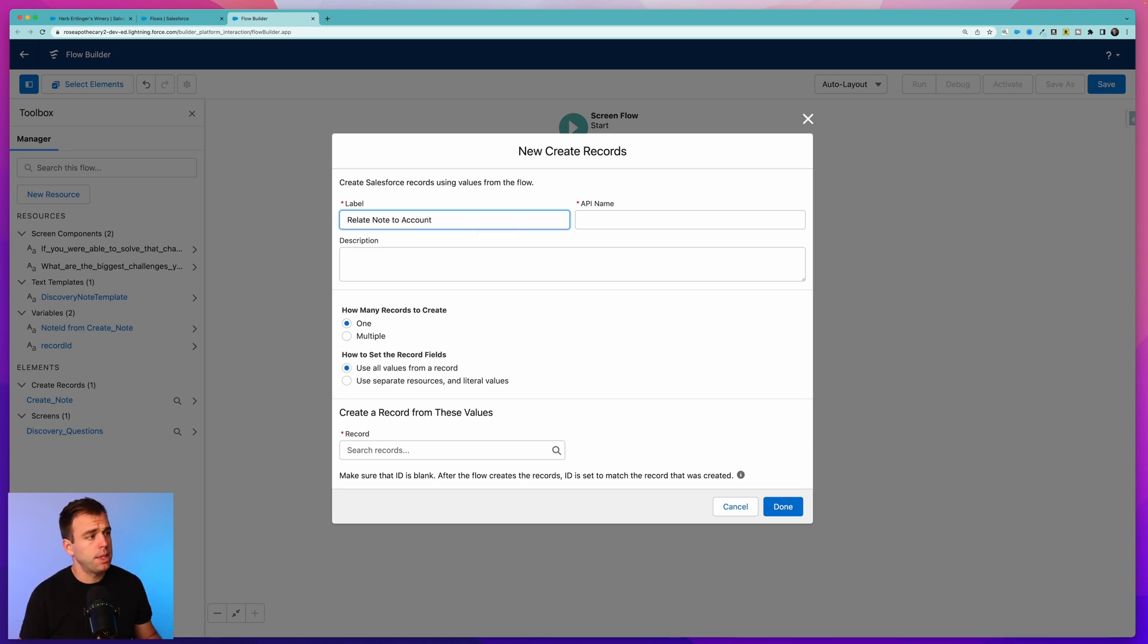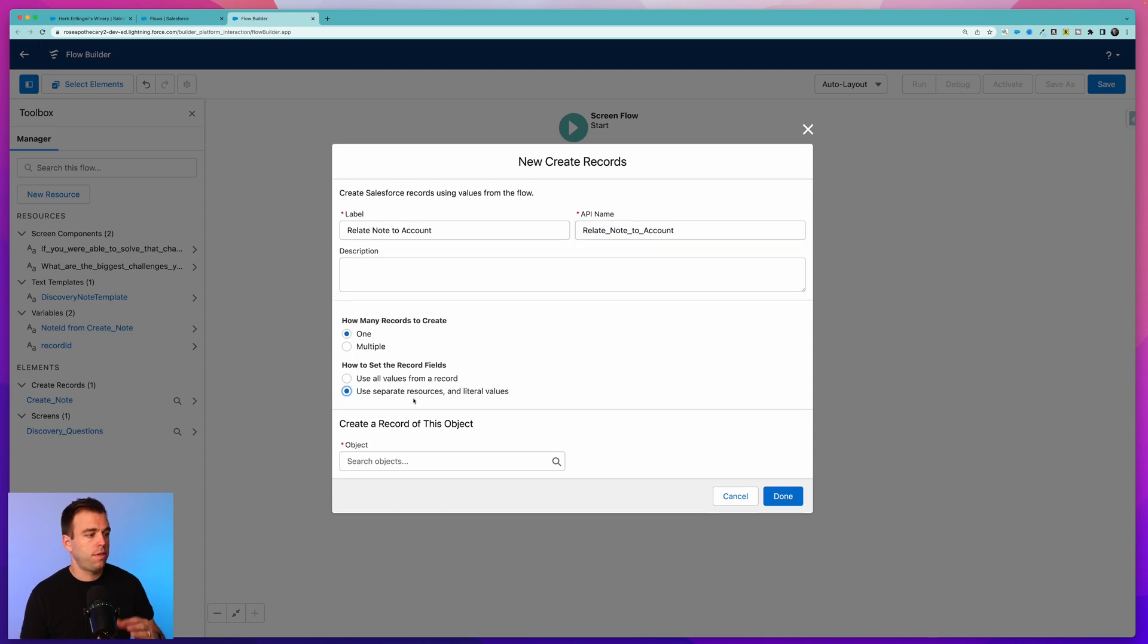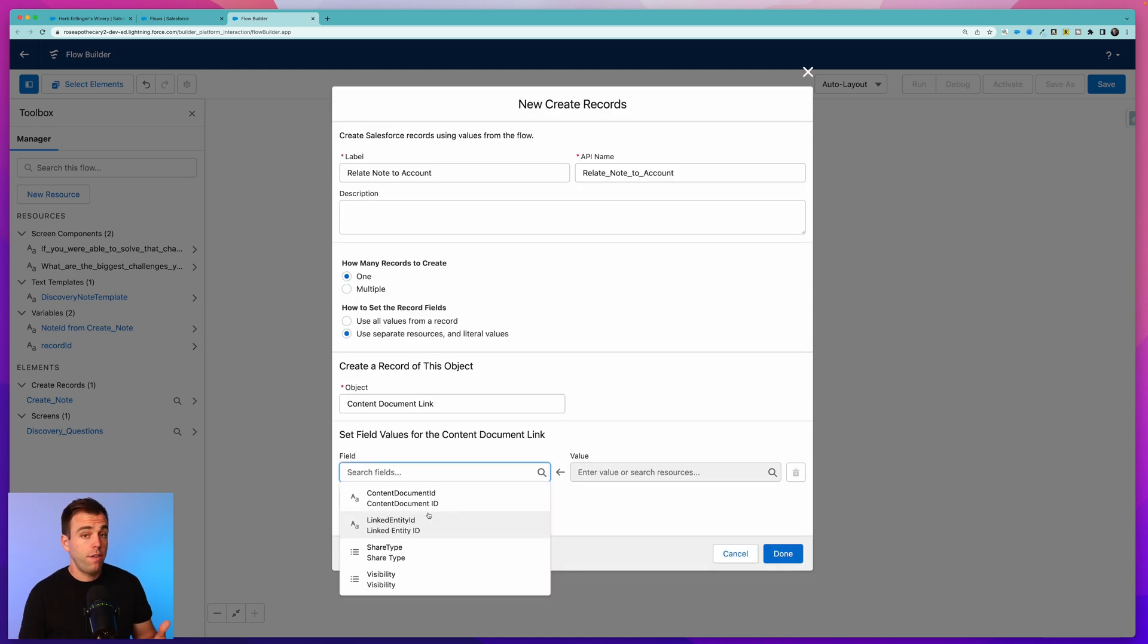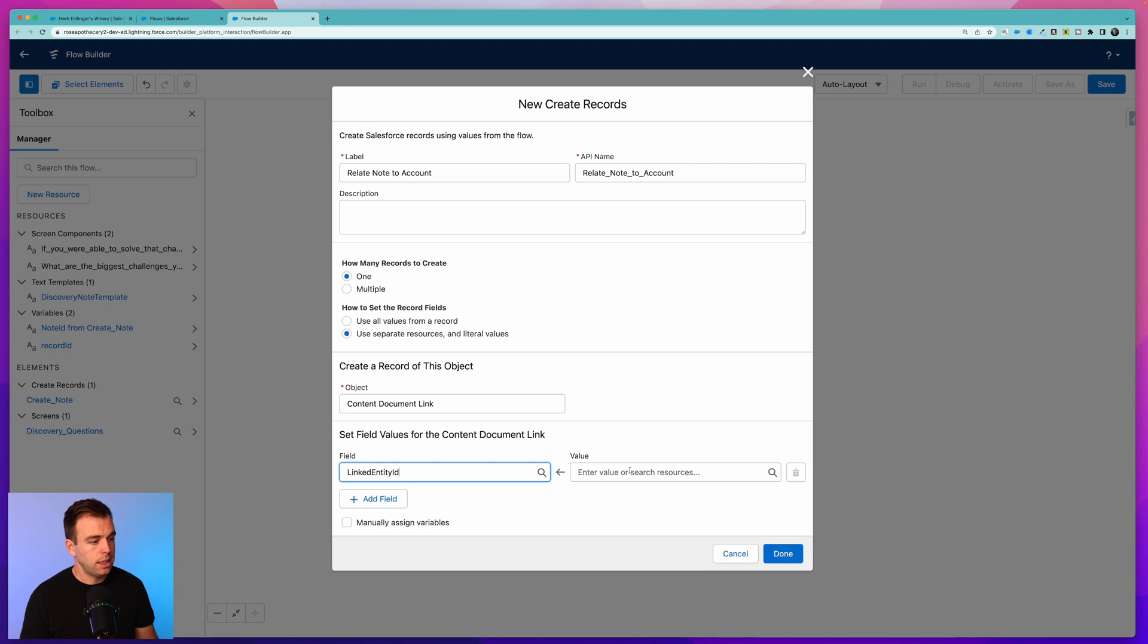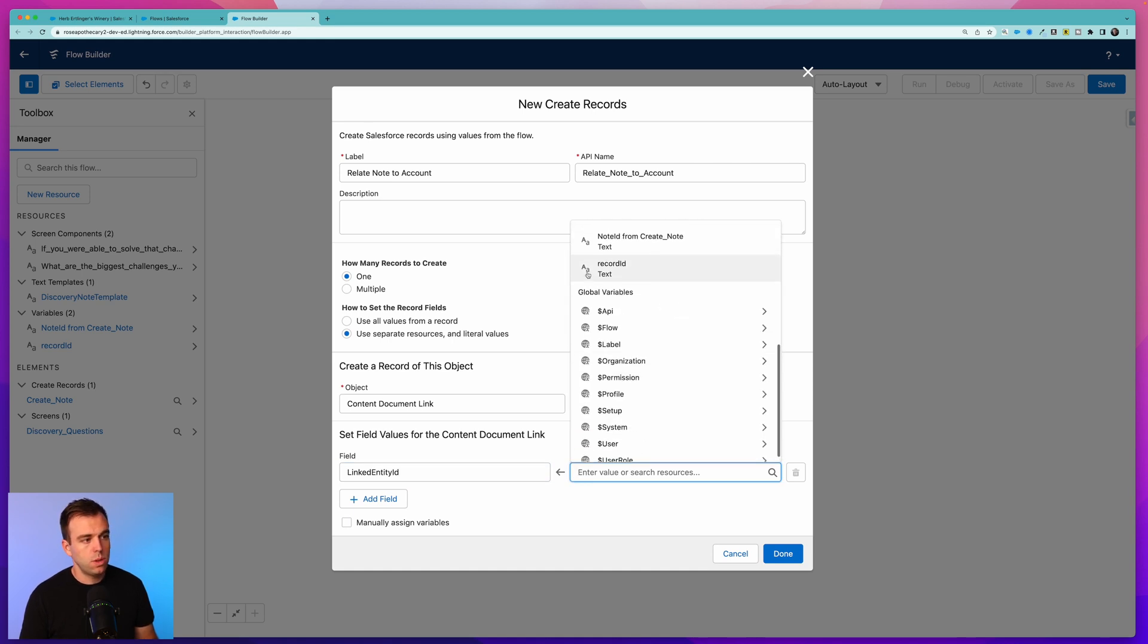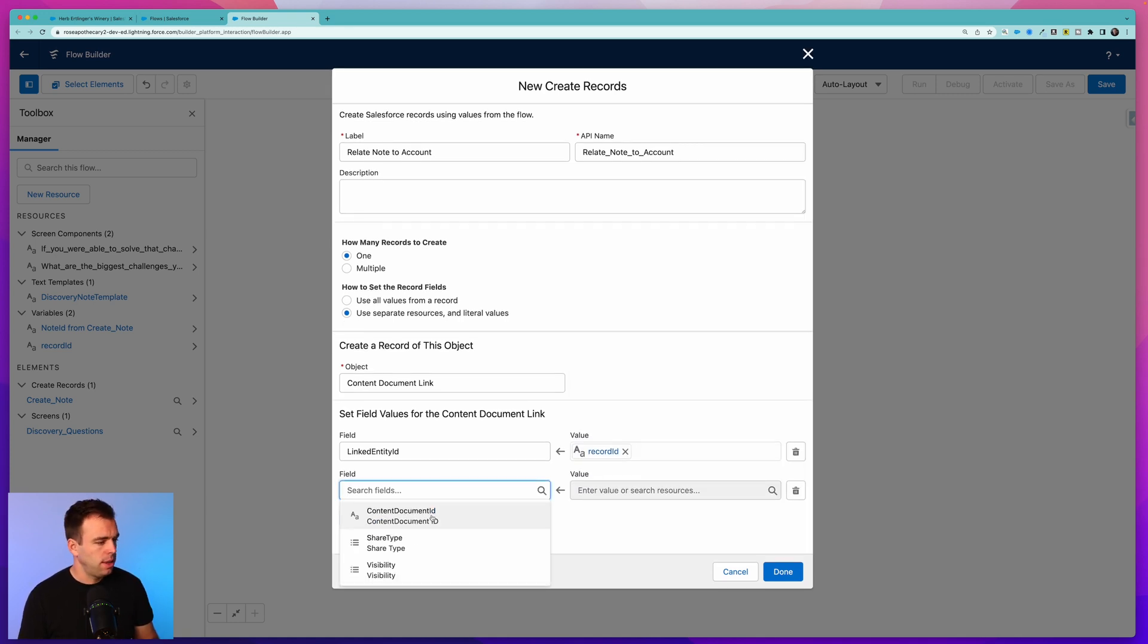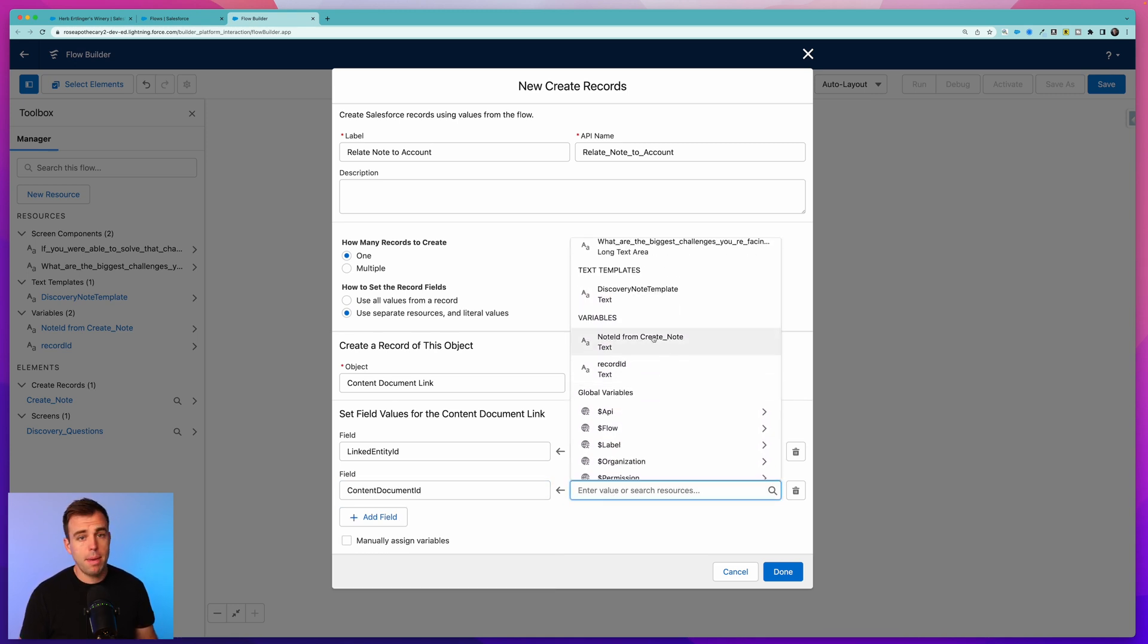I'm going to label this Relate Note to Account. Again, we're just going to create one record in this case and we're going to specify those values of that record. Under object, search for Content Document Link. For our fields, there's two that we're concerned with: we want our Content Document ID - that's the ID of the note record we just created - and then our Linked Entity ID - that's the linked record, that's going to be our account. We'll start with Linked Entity ID. Under value, scroll down and choose Record ID. If you remember at the beginning of our flow, we created this to capture the account ID when we first started the flow automation. Then hit Add Field again and this time we'll choose Content Document ID. From here, we've got a variable that was created automatically for us called Note ID from our Create Note step. Select that and click Done.